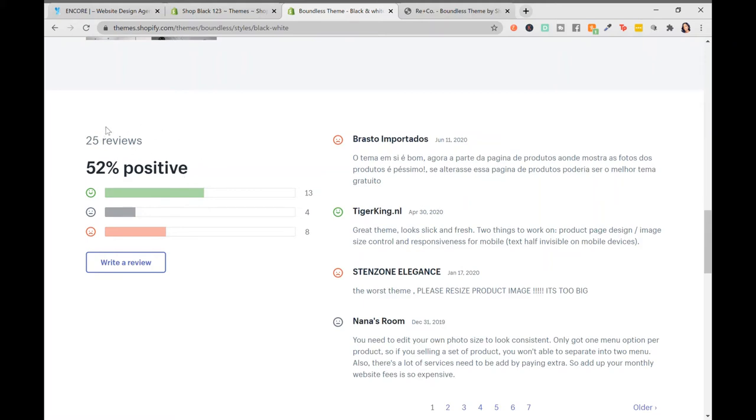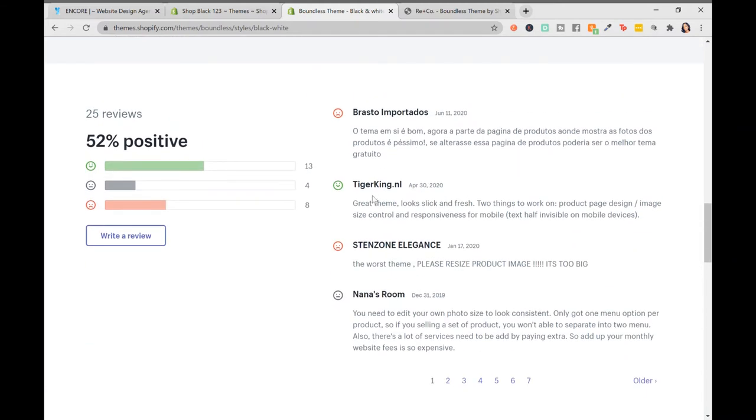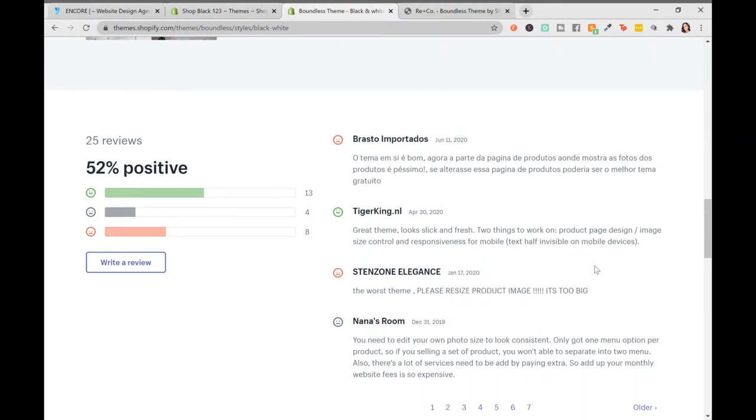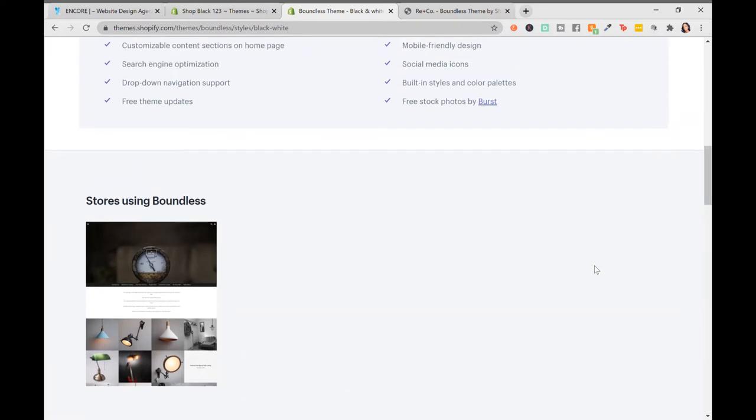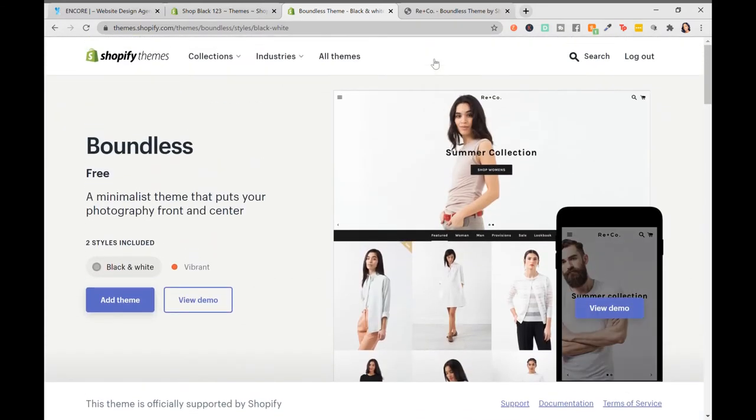This theme has 52% positive reviews out of 25 reviews. 25 reviews isn't much, but 52% isn't really that great. You can read through and see what were some problems that they should work on. It says, please resize product image, it's too big. So the resizing looks like it could be a problem. Just read through the reviews.